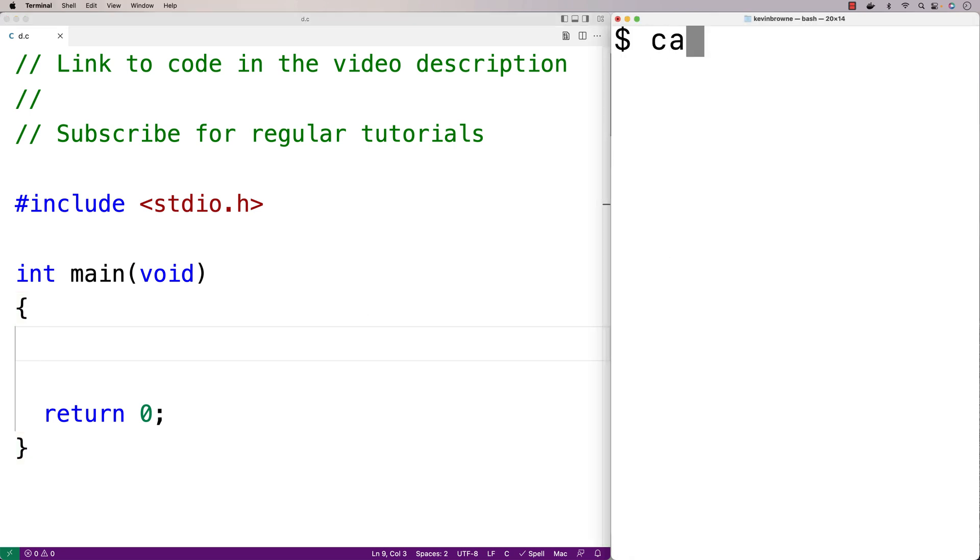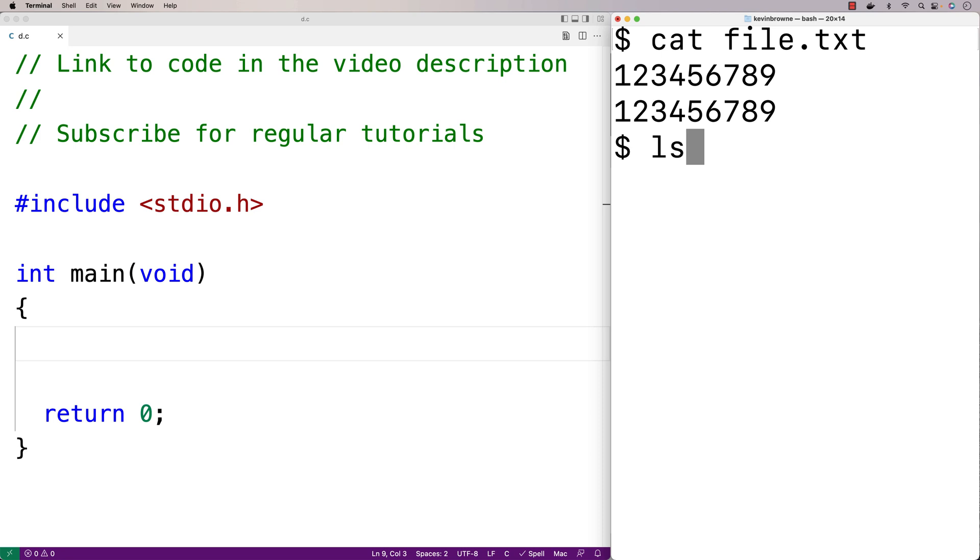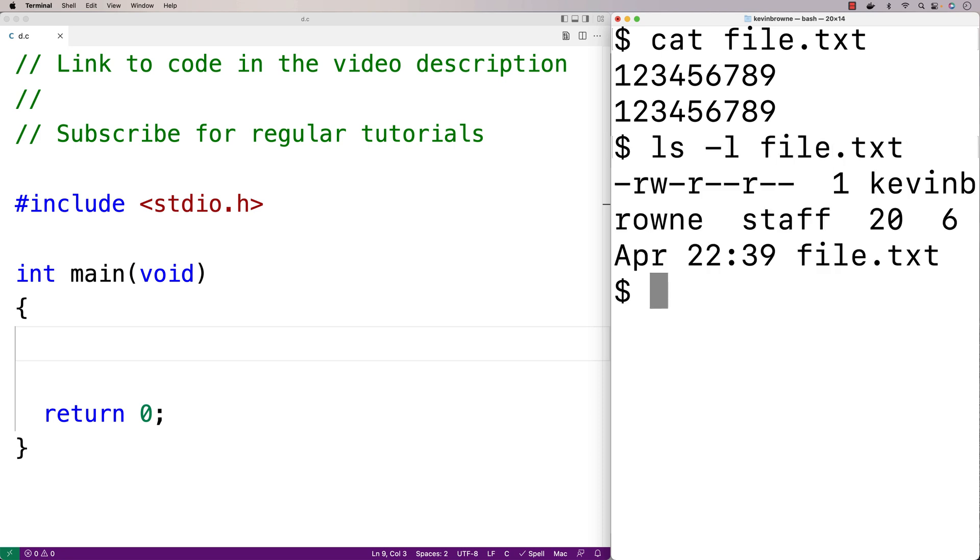So here we've got a file with 20 characters in it. It's got the characters from 1 to 9 followed by a newline and then the characters from 1 to 9 followed by another newline character. Each one of these characters is going to be one byte in length. So if we look at the length of the file, it's 20 bytes in length.